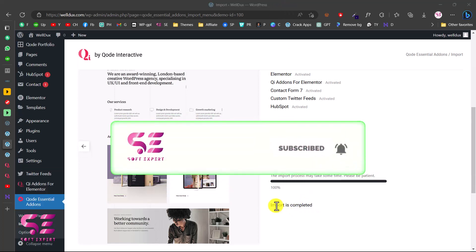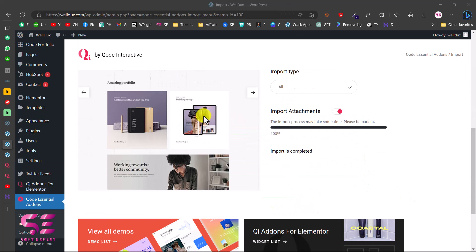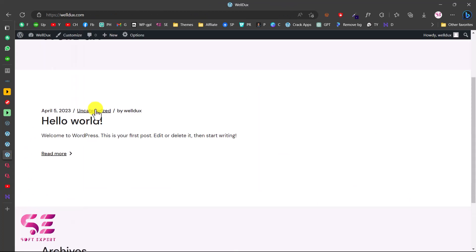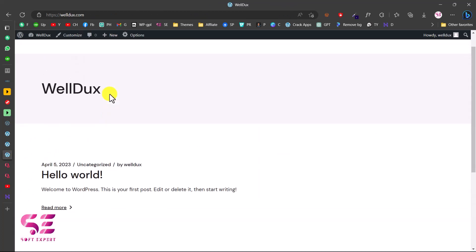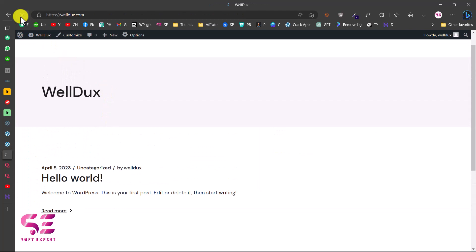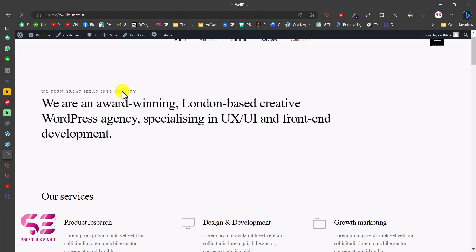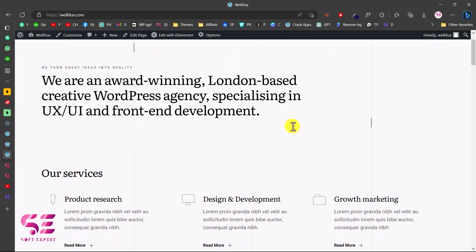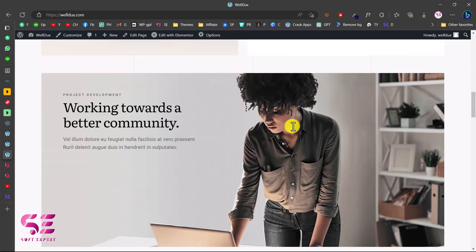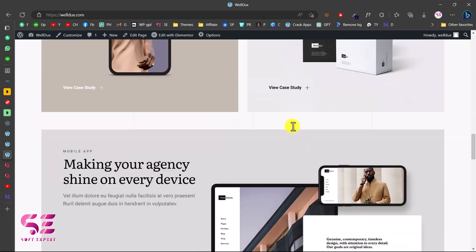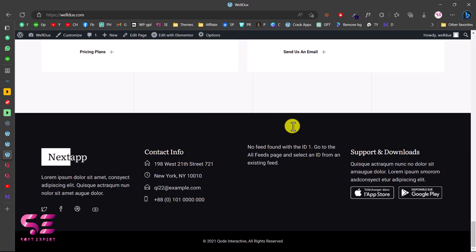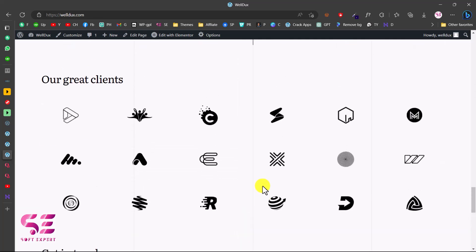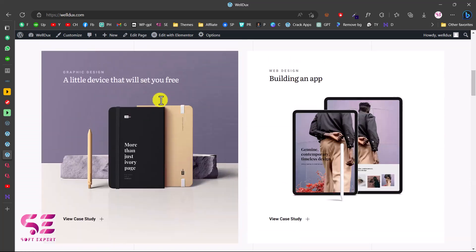The import speed depends on your hosting and internet speed, so wait for it to complete. Once import is completed, refresh the website and you'll see all the data — the logo, navigation with all pages, the home page with portfolio items, and so on. This is how you import demo content.